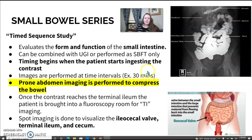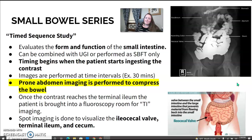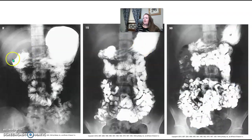At the end, when the contrast reaches the terminal ileum, the patient will go into the fluoroscopy room for what we call a TI study, and they'll do images at the TI and ileocecal valve looking for any areas of concern. Sometimes this study takes hours, but they have to get all the way through the small bowel to reach the large intestine connection.